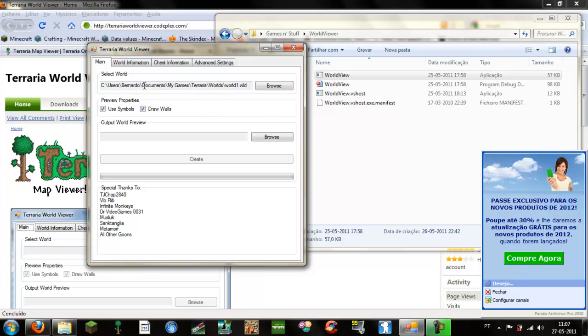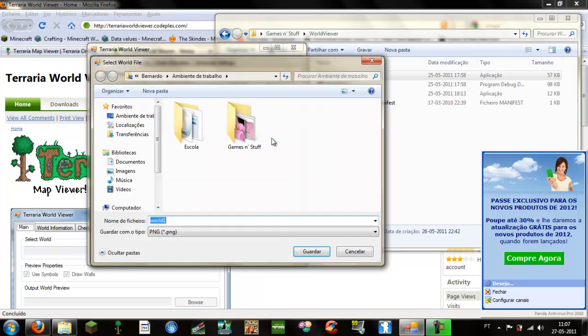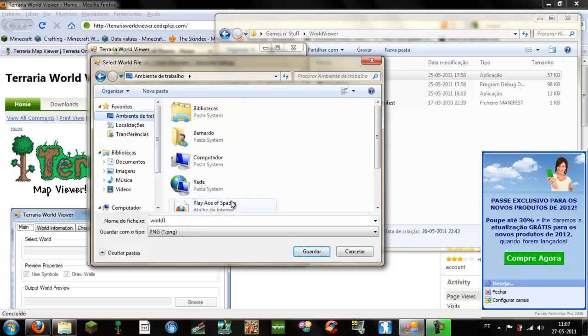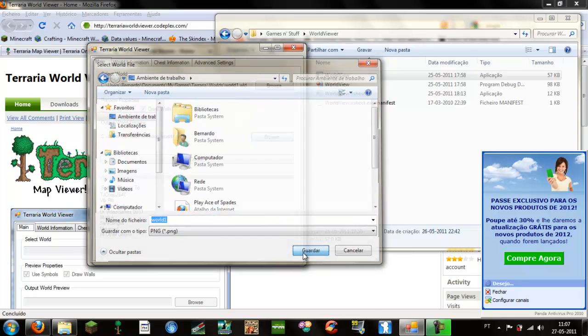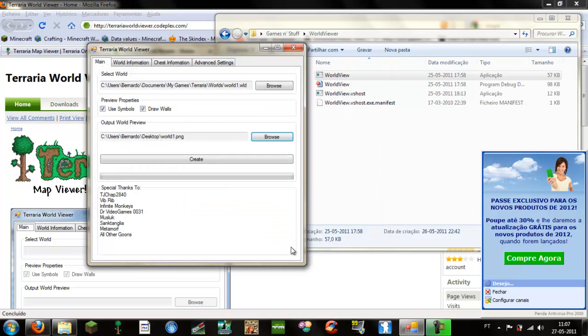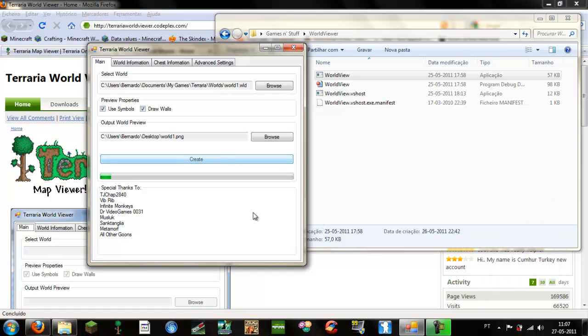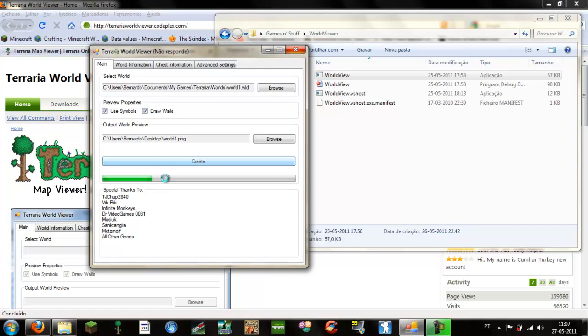So once you have browsed your world, you browse where you want the output image to be. I will choose my desktop, save it, and then hit create. It will take about 10 to 15 seconds, it's pretty fast. It may say it isn't answering.